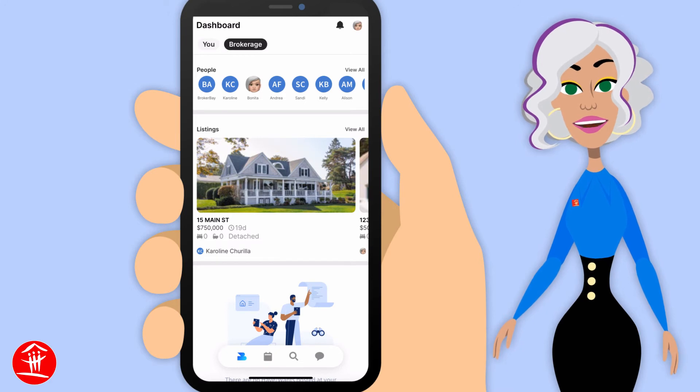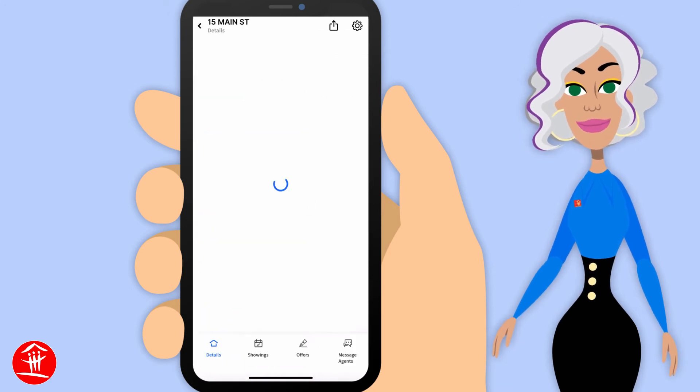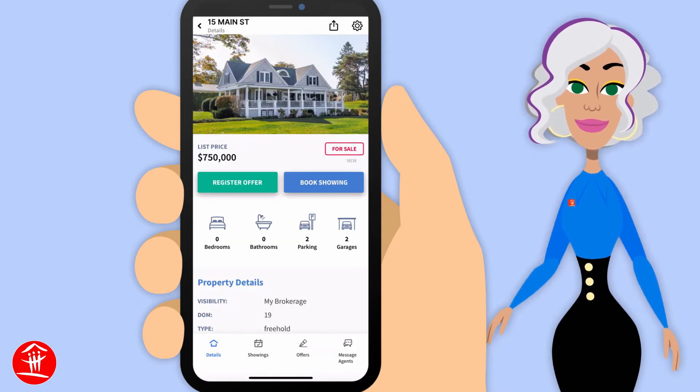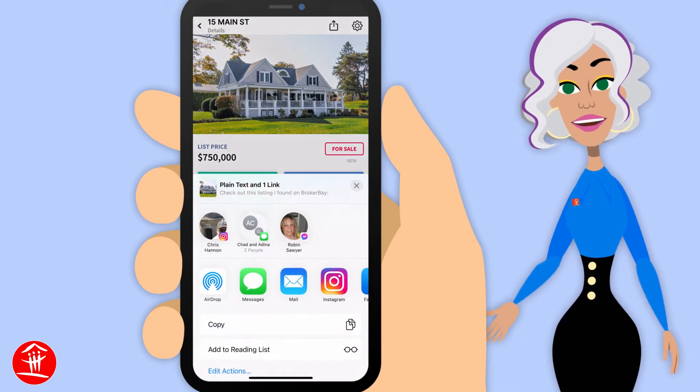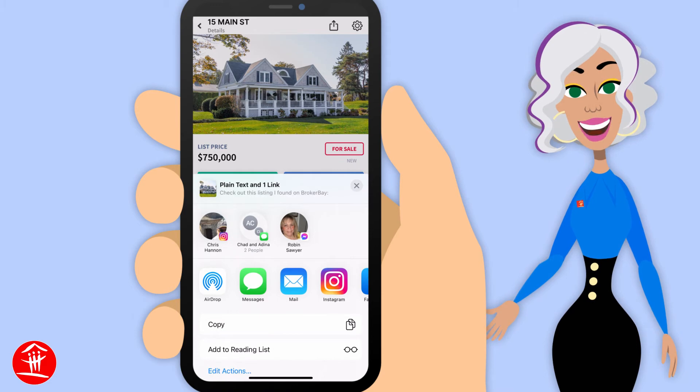If you click on the listing, you can send this listing via email or text.